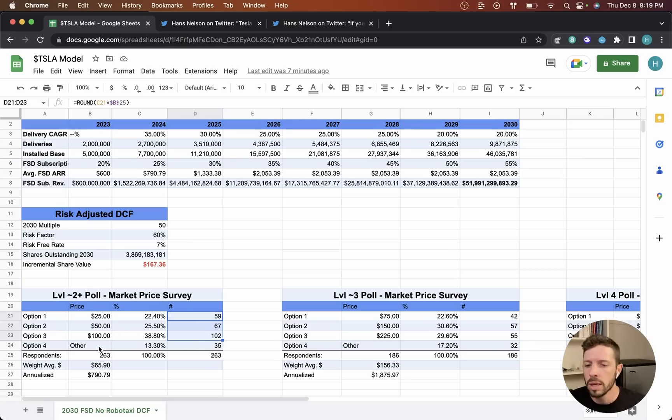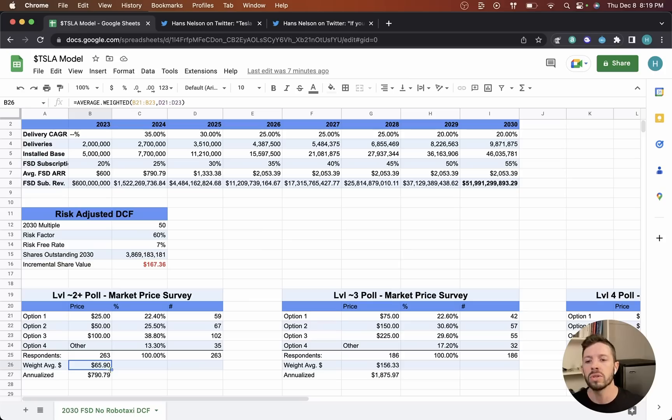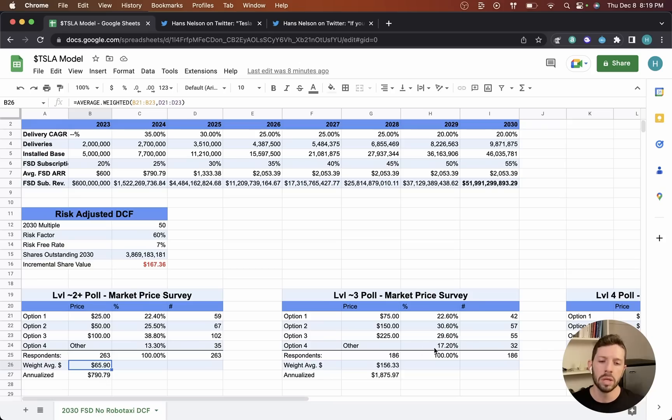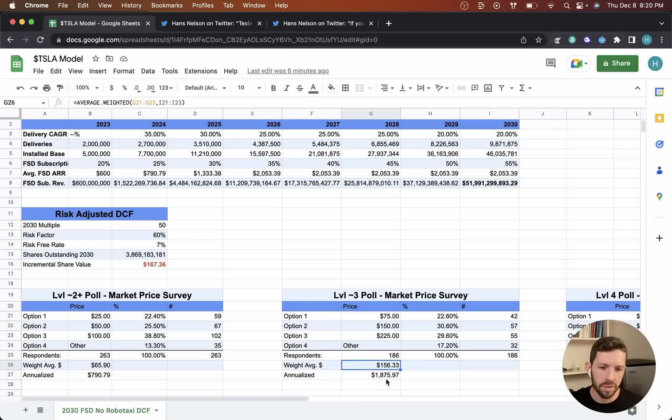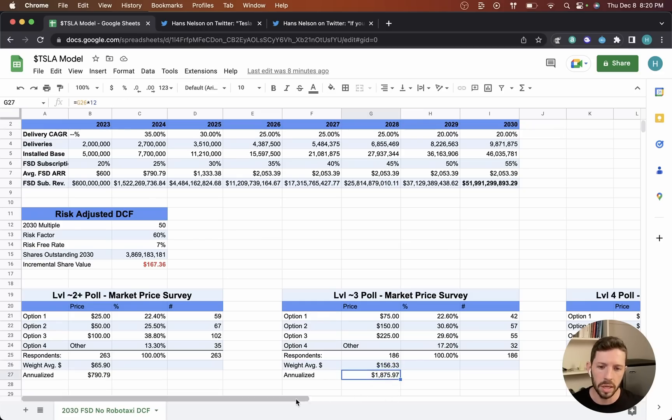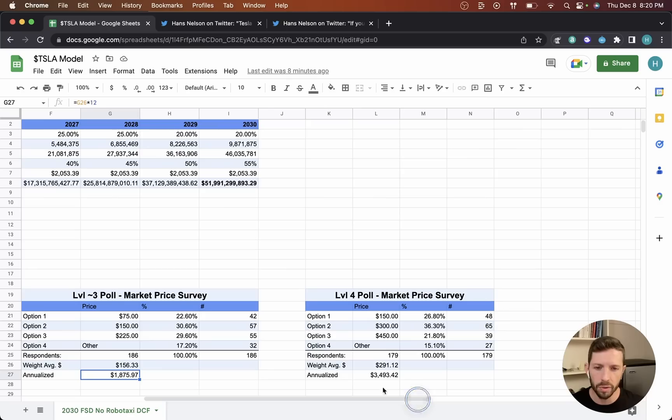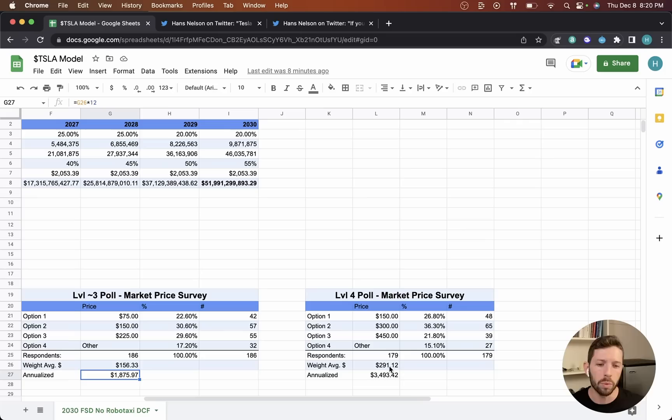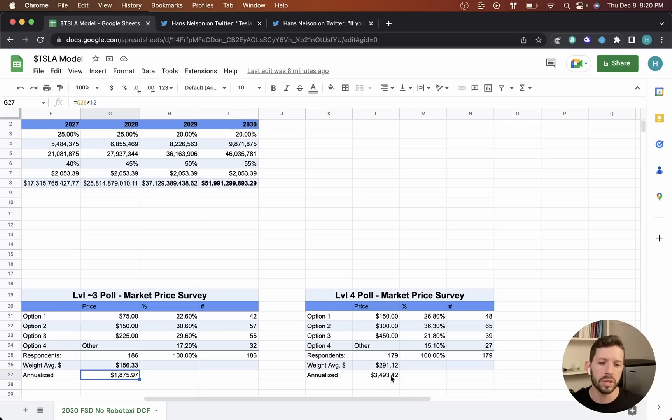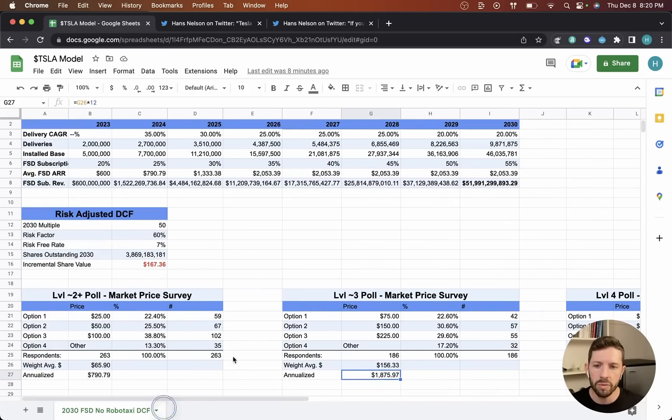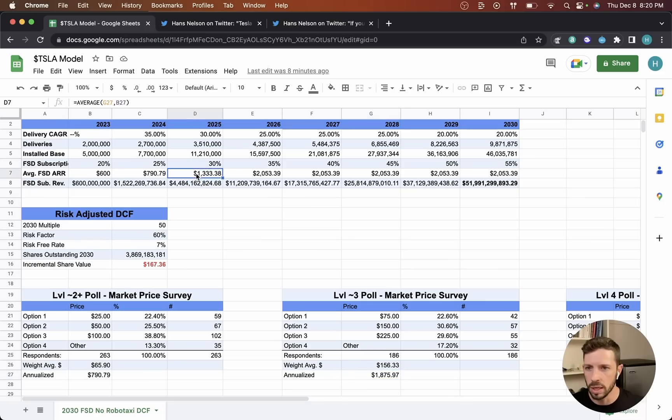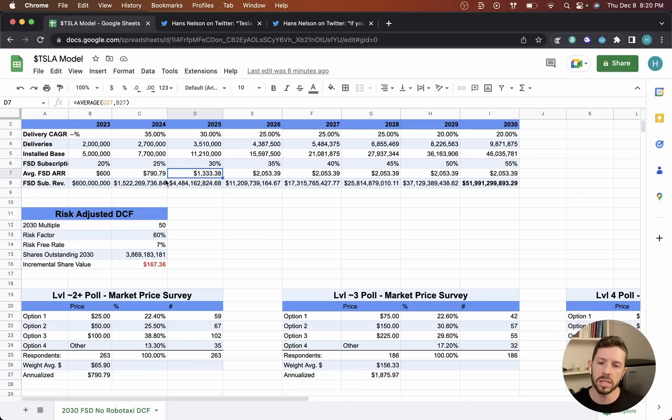Like I said, this is really quick and dirty, but the weighted average for the level 2 poll came out to $65.90 per month or $790.79 per year. On the level 3 poll, the weighted average was $156.33 per month or $1,875.97 per year. And then on the level 4 poll, we ended up with a weighted average of $291.12—$3,493.42 per year. The $291 was per month.